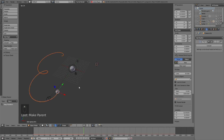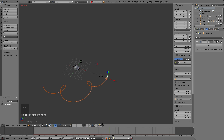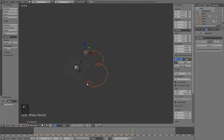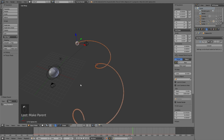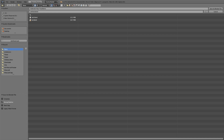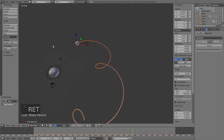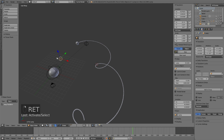Now we're done with everything related to the animation, so let's save the file before adding lighting and the camera setup. Go to File, click Save As, choose a location on your computer, give it a name, and click Enter to save.